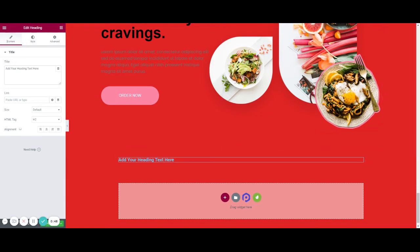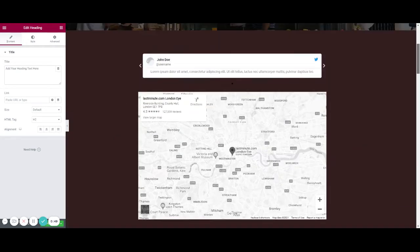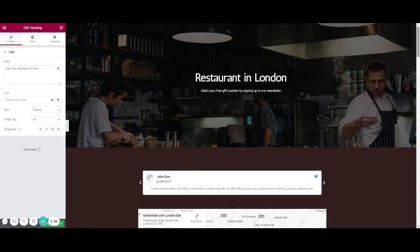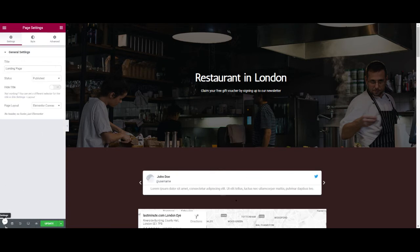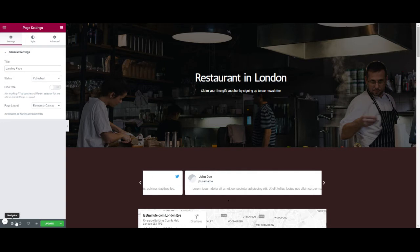Now to edit the color of the page, we need to go to settings, page settings, which is in the bottom left.